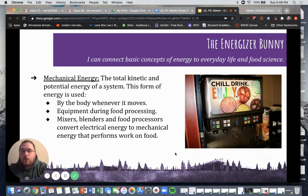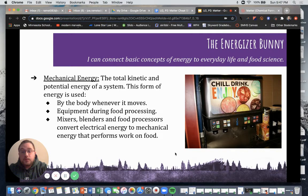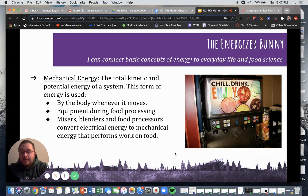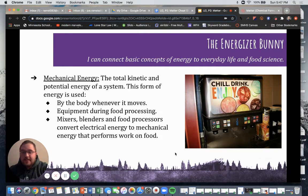Mechanical energy is the total kinetic and potential energy of a system. This form of energy is used by the body whenever it moves. Equipment during food processing — things like mixers, blenders, and food processors — convert electrical energy to mechanical energy that performs work on food. So when you wake up in the morning and make your smoothie, you plug that blender in for electrical energy and it converts to mechanical energy to process your food into a delicious smoothie to sustain you throughout the day.